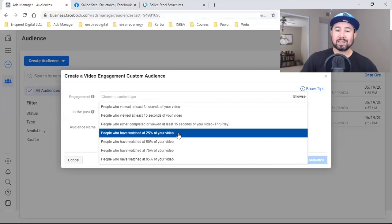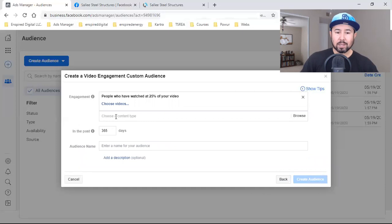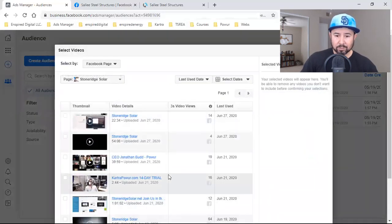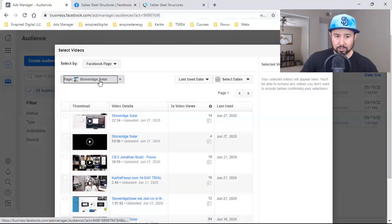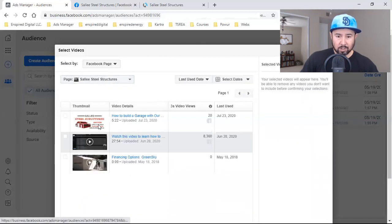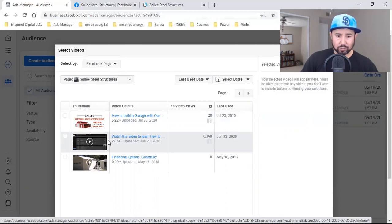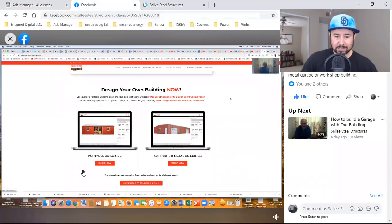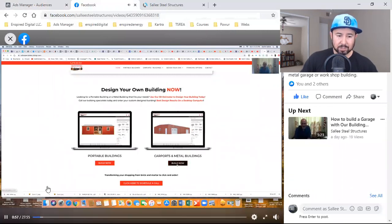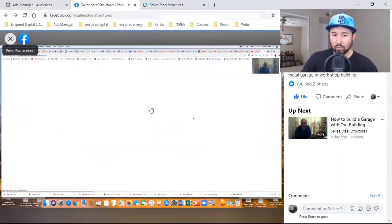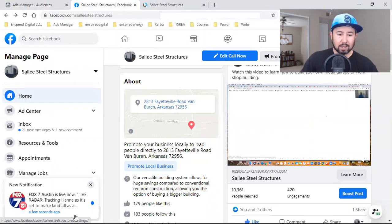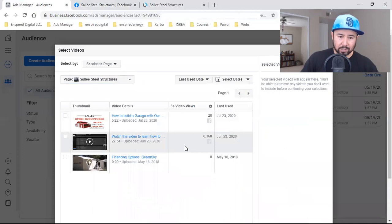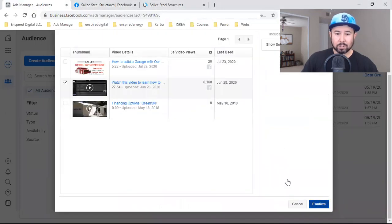So what I'm going to do is be consistent with 25%. We're going to start with 25%, and then we're going to choose the video — it's going to be this one right here. Make sure you're on the right page. So 8,300 three-second views — we're going to go with that. Look how long this video is — it's 27 minutes long. But again, we're building a custom audience of those who watched 25% of it. I'm going to click on that video, come down here, checkbox that, come down here, and hit confirm.